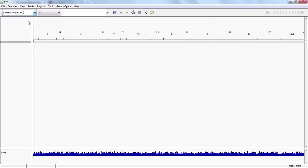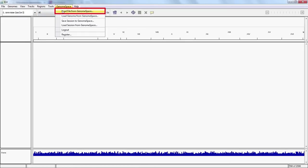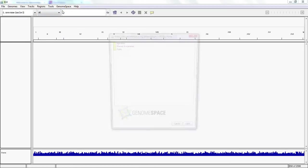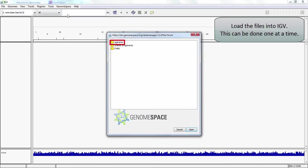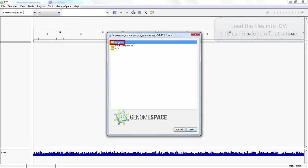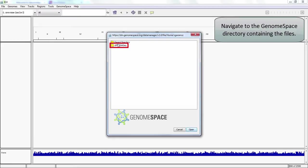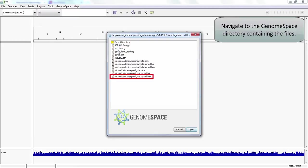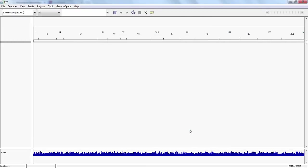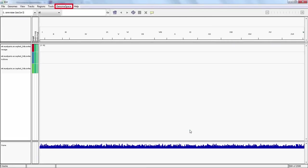Next, we need to import our BAM files. Under the GenomeSpace menu, choose Load File from GenomeSpace and navigate to an appropriate file such as WT_ReadPairs_AcceptedHits_Sorted.BAM. After clicking Open, a data track should appear in the Viewing pane.